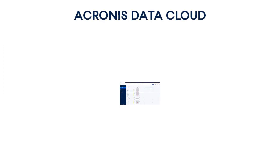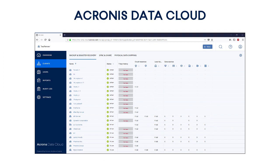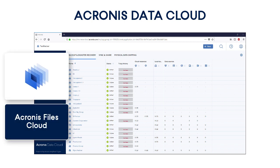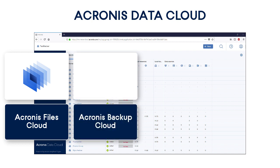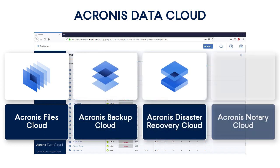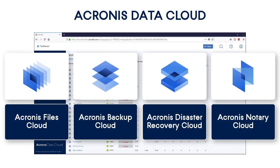Acronis Files Cloud is one of the services offered within the Acronis Data Cloud, an innovative, highly customizable platform designed for managed service providers of any size and maturity level. Along with the Acronis Files Cloud, this platform offers backup and disaster recovery service, blockchain-based file notarization, and e-signature service, ransomware protection, and much more.